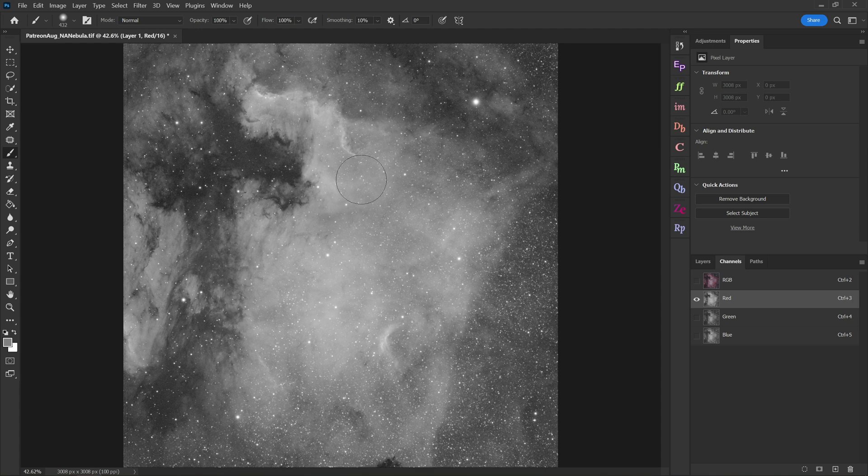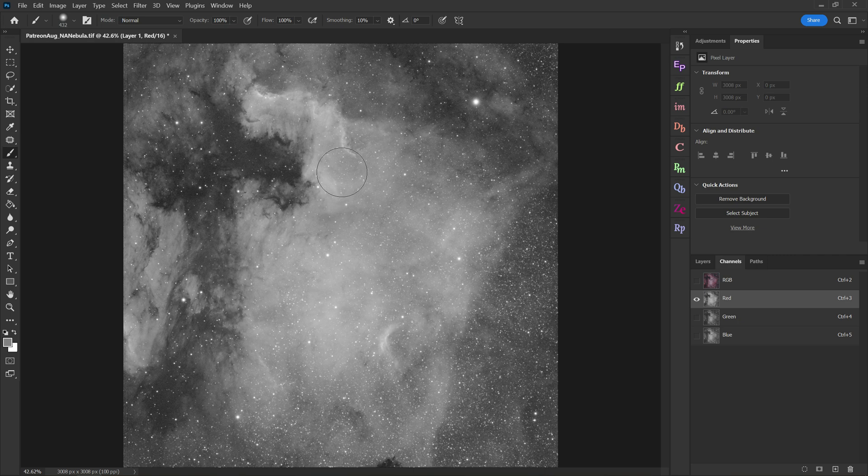Now this is where it gets kind of confusing, because when we look at our color channels, if I delete this real quick, we don't necessarily have pure white and pure black. We have a lot of shades of gray. But the brighter something is, the more it will be targeted by the layer mask. The darker, the less targeted.